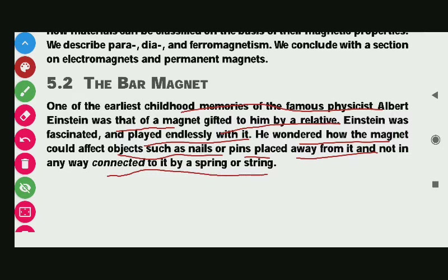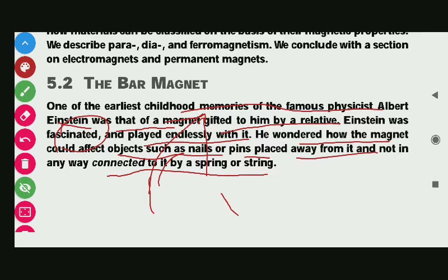The famous physicist Albert Einstein, when he had a magnet gifted to him by his relatives in childhood, was very fascinated, surprised, and interested. He played endlessly with it. The most important thing that fascinated him was that the magnet attracted nails and pins without any contact.